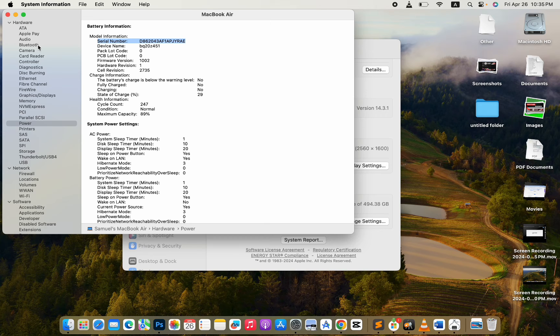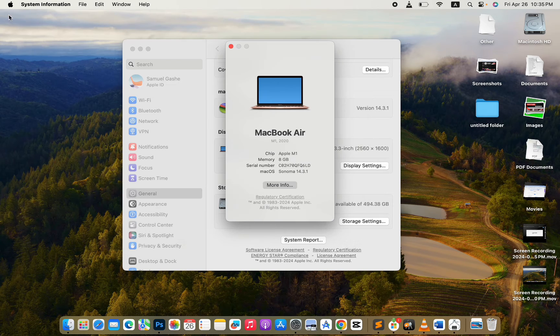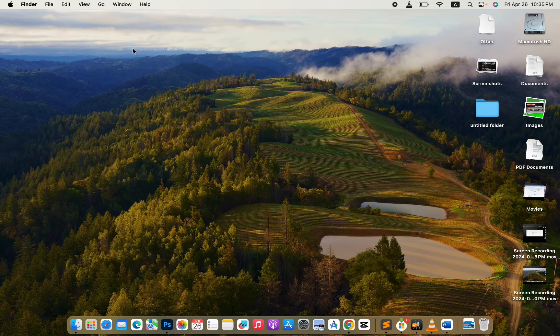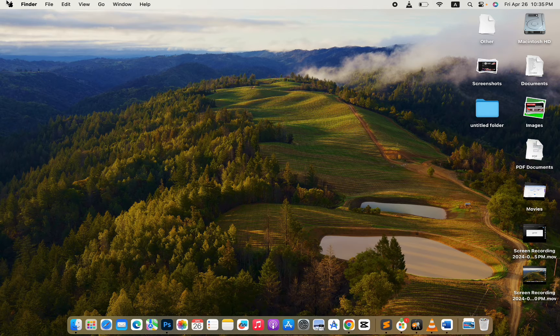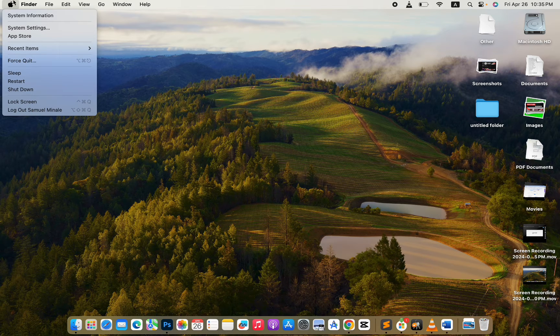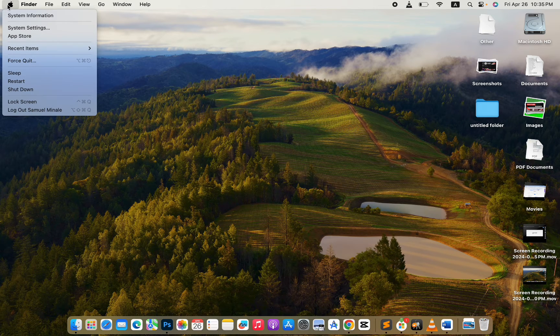There is a shortcut to get this serial number. The shortcut is, hold the Option key on your keyboard and click on your Mac icon.